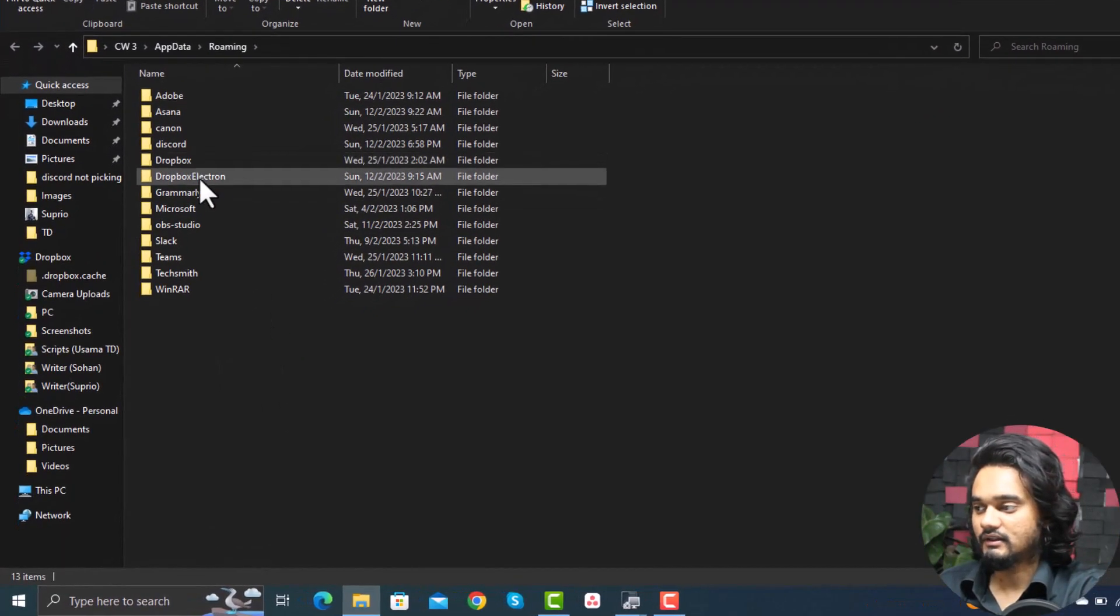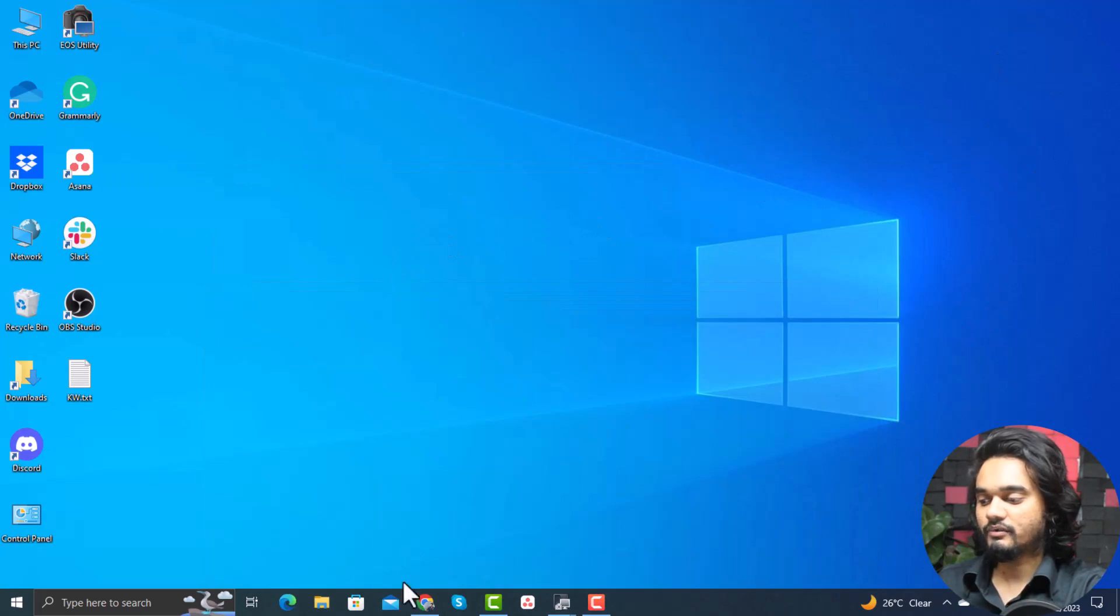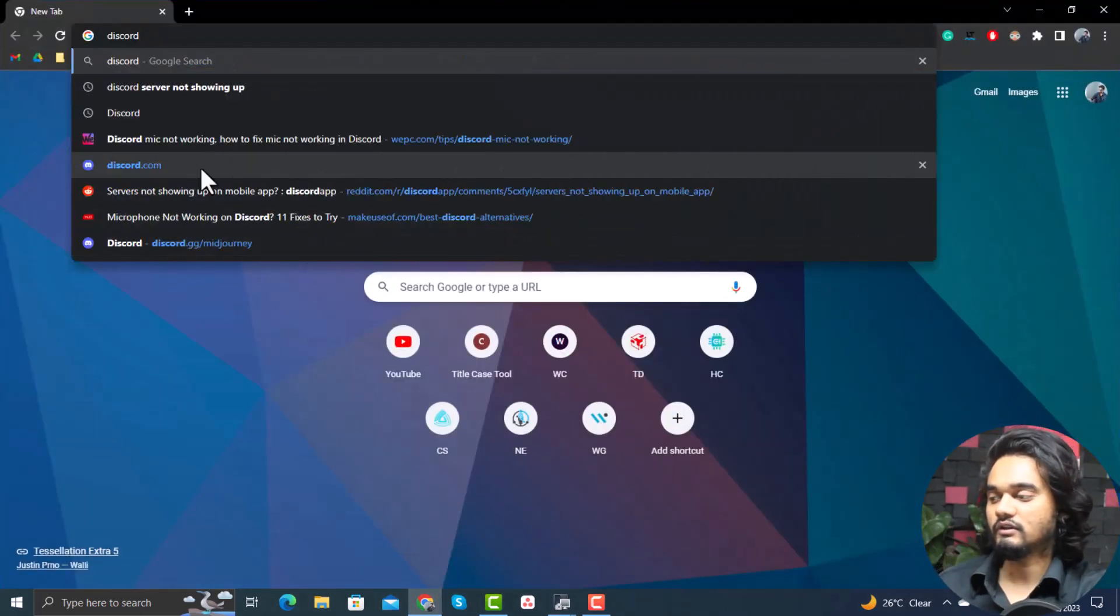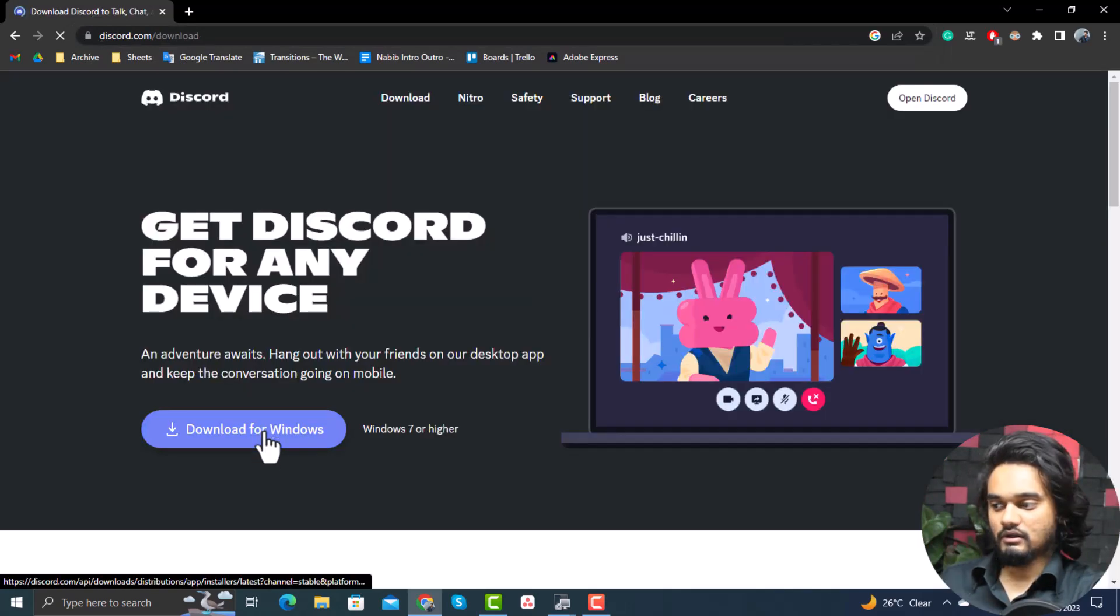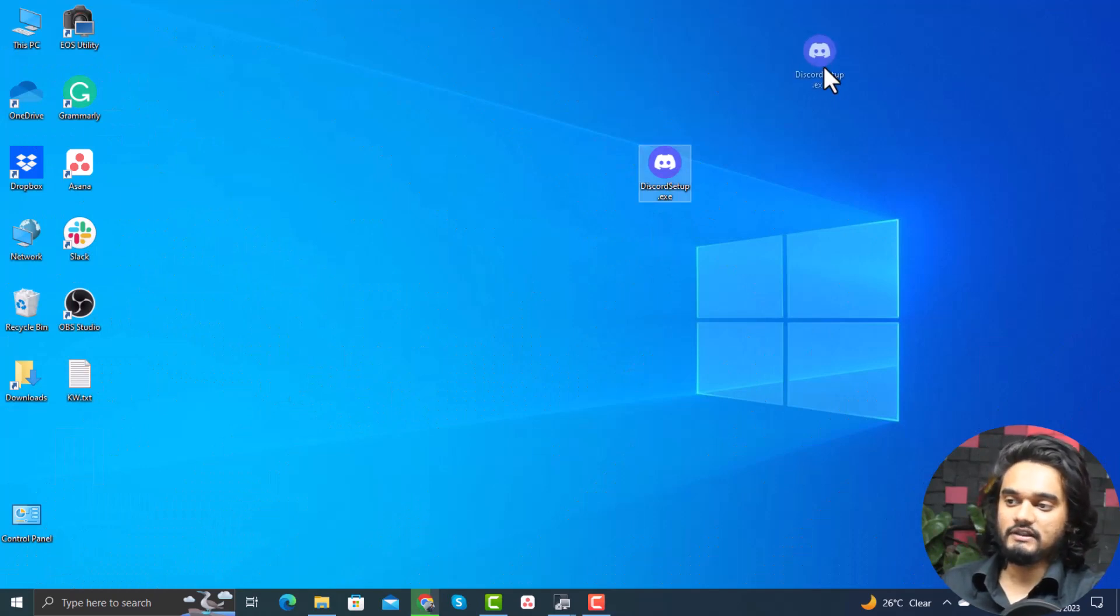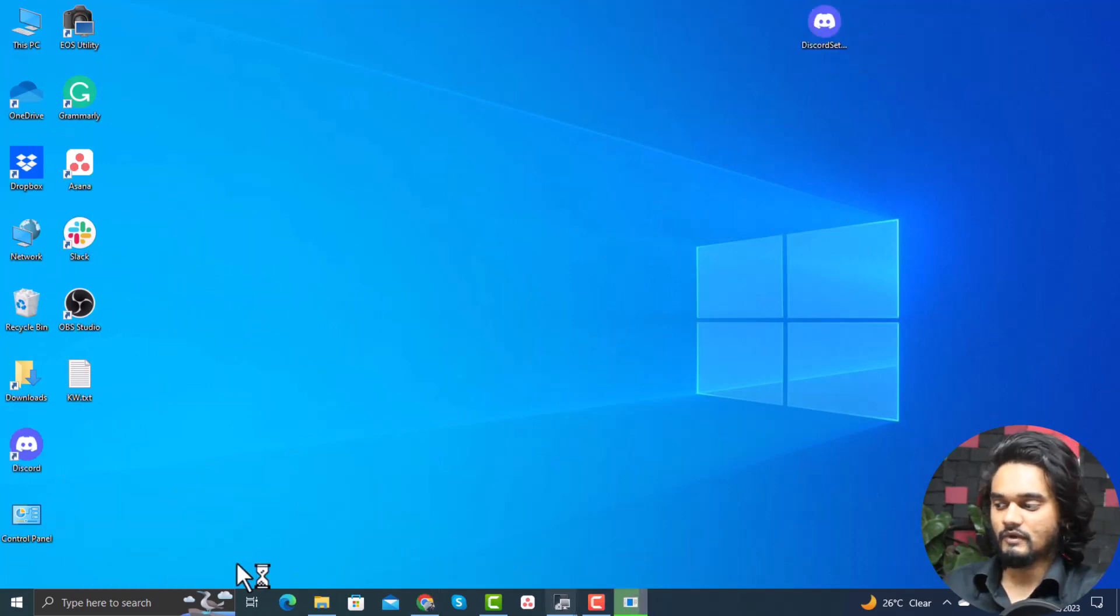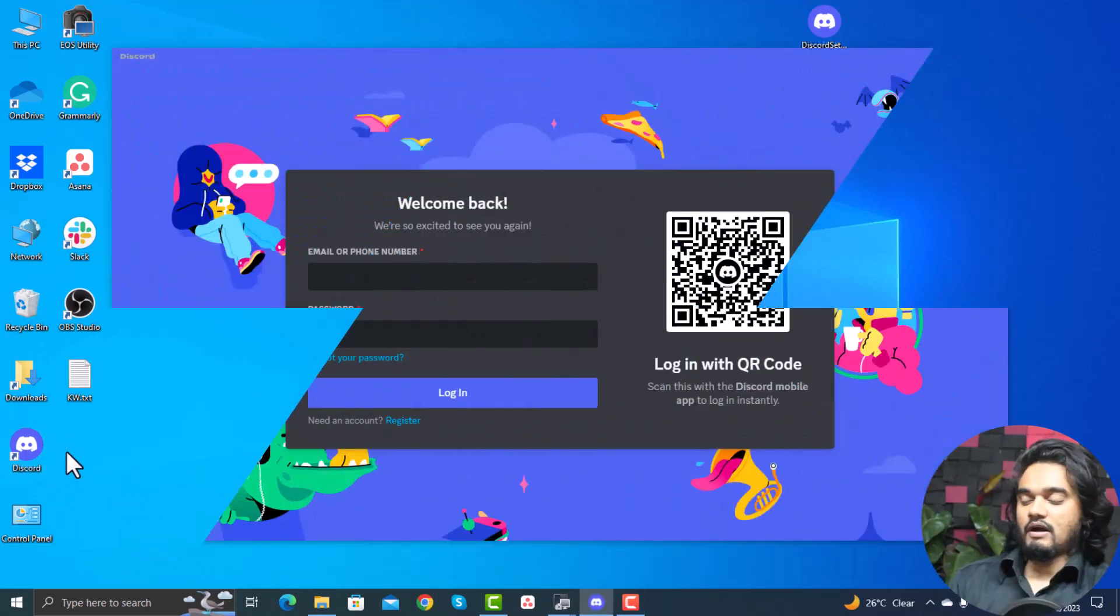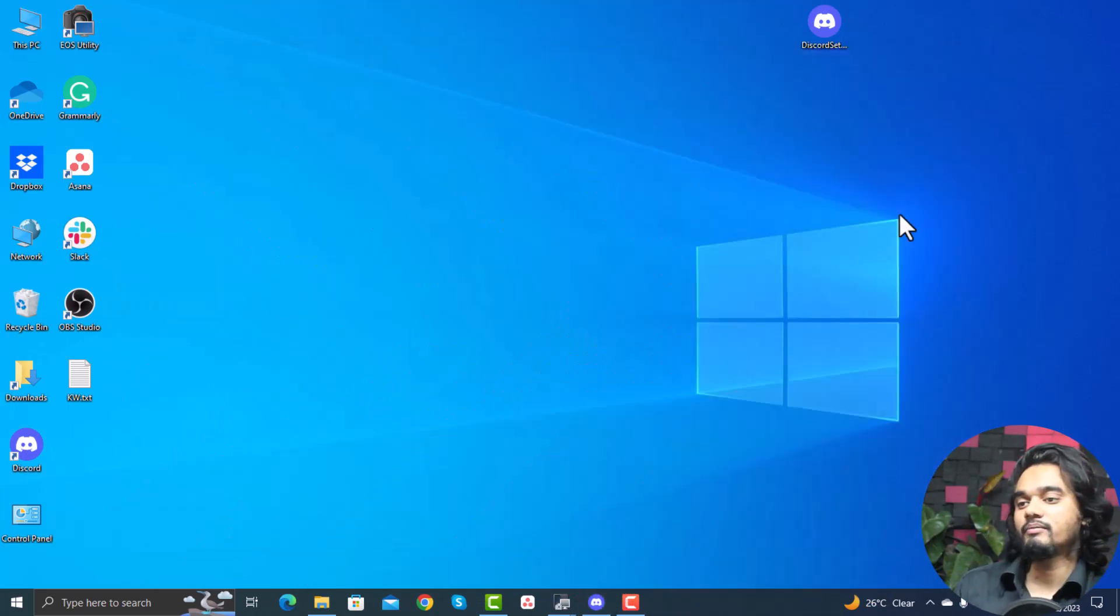Now open your browser and type Discord and click enter. Here click download, click download for Windows, and once the Discord.exe is downloaded, double-click on it. Your Discord will be installed on your computer. After this, open Discord and log into your account, and your mic problem will be solved.